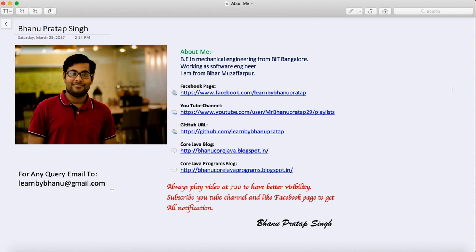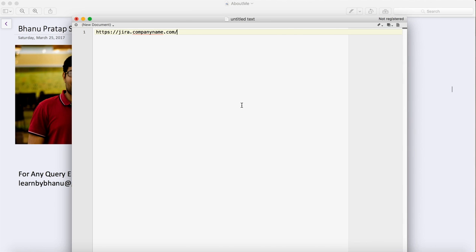To start with Jira, I'll show you that wherever you go for any company, there will be a Jira URL like this: https://jira.companyname.com. Here, instead of company name, it can be anything based on the company name. Usually you will get a Jira ID like this, and you will get a username and password for the Jira login.